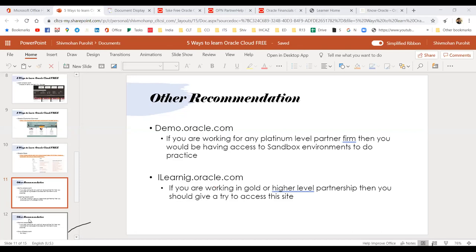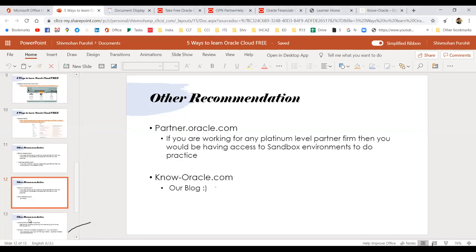Another recommendation: try partner.oracle.com and see if your login works. If you work for a large organization, you probably have direct access to partner.oracle.com. The benefit is you get free access to upcoming Oracle training classes — free boot camps. Your company is already paying for the partnership fees, and because of that you get free access to boot camps. These are not just one-hour sessions — they are three to five-day proper Oracle University instructor-led classes with all study material, practice guides, and labs. You should try it — it is free for partner companies.